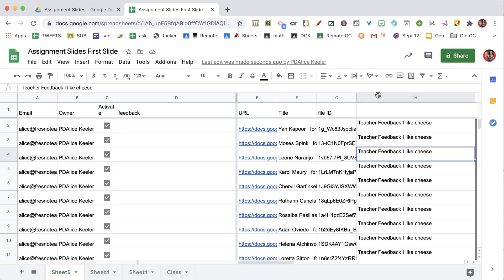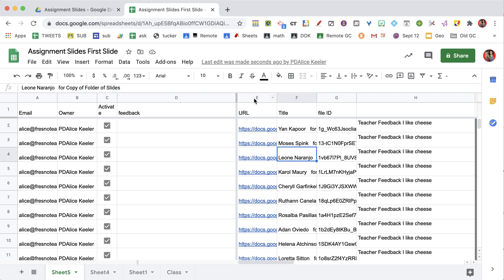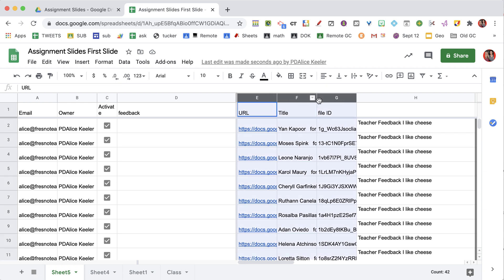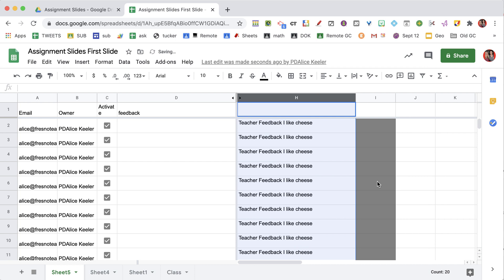You'll notice that there are columns. I've already given feedback on these, so it's pulled in my own feedback, but it's given me all the text from the slides. I have the URL, the title, and the file ID shown in the spreadsheet. What you might want to do is highlight those, right-click, and hide the columns to get them out of the way so you can see the content on the student slides.